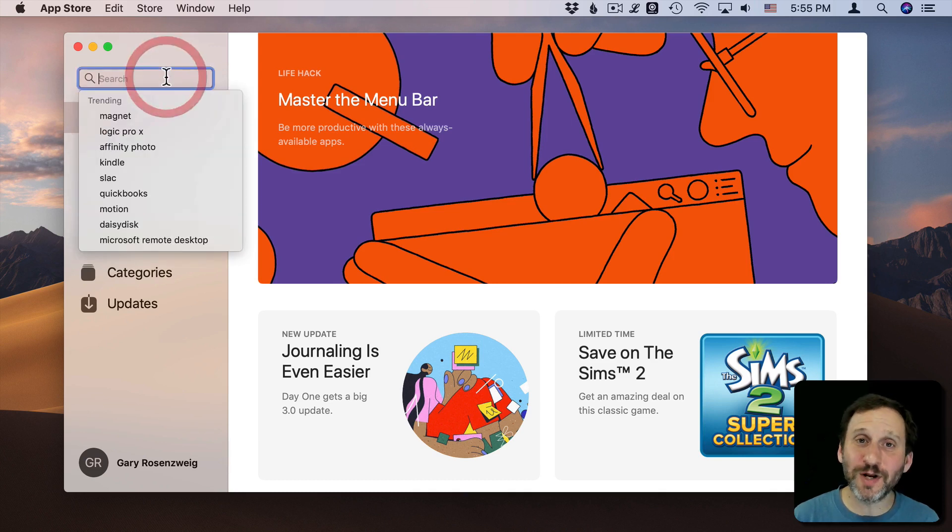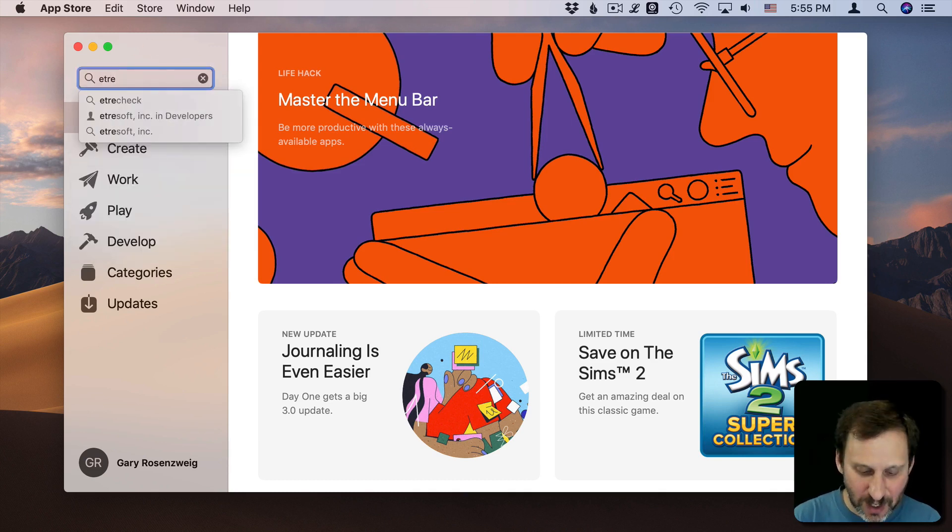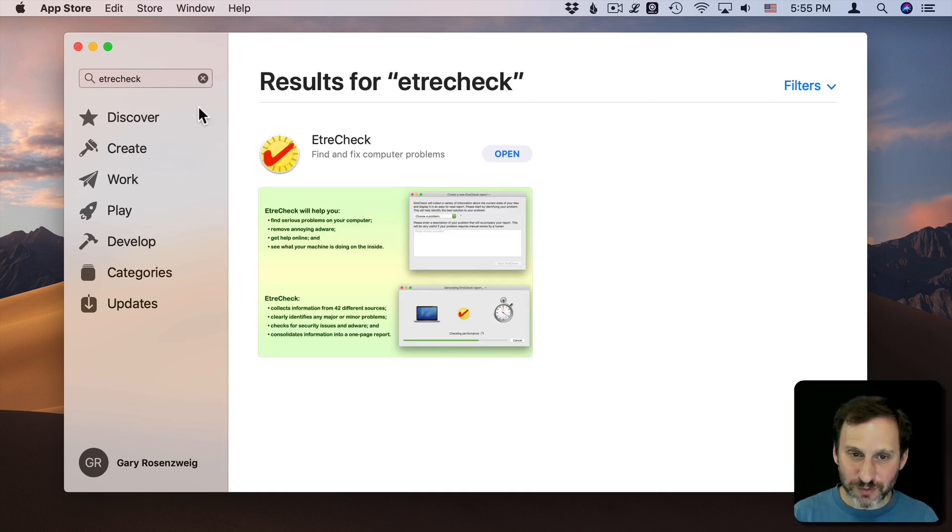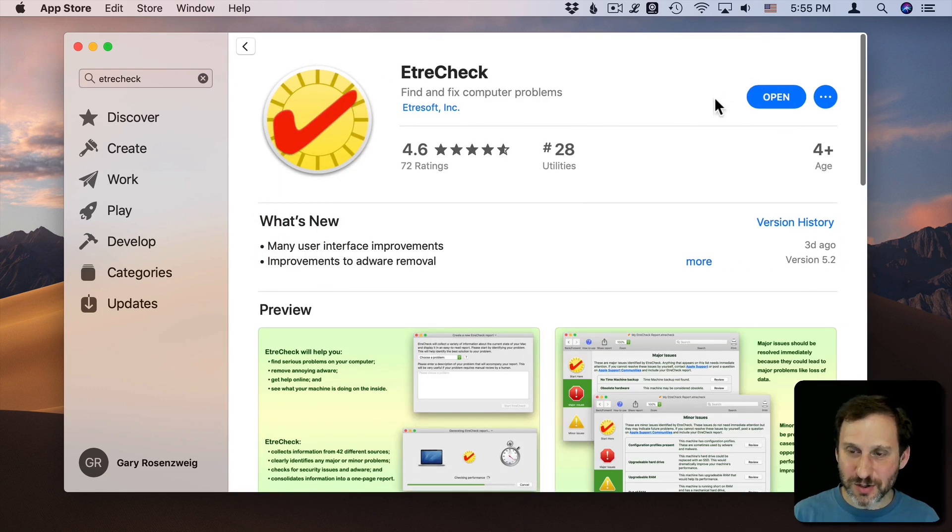I'm going to search for it here. It's in the Mac App Store. It's one of two ways that you can get it. You can search for it in the Mac App Store and here you can download it and it's free.